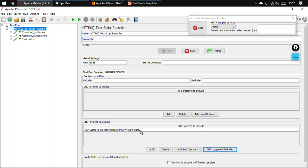So any file with these extensions would be excluded. Now what we can do is, as we have done this, let us add one more extension, and that is SVG. So SVG is also getting excluded now.